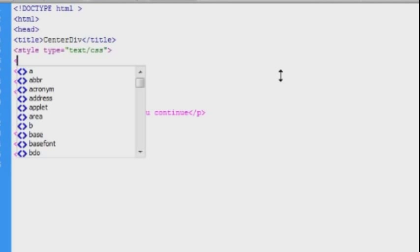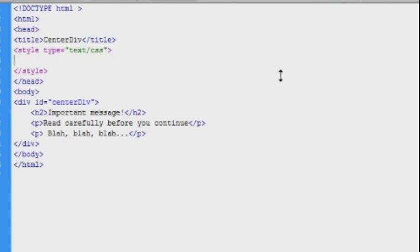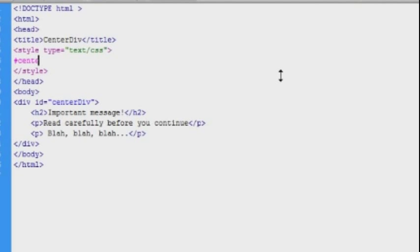Now I'll just add some style tags in the head section of the document and apply some rules to the div element. And the selector was center div.